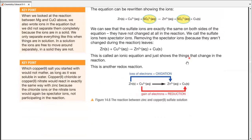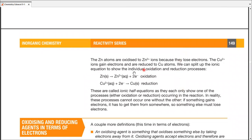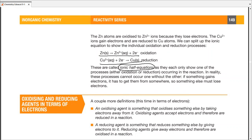To finalize: zinc loses electrons — oxidation. Copper gains electrons — reduction. Writing just the equation for zinc, or just the equation for copper, gives us ionic half equations. The oxidation half equation shows only the oxidation step; the reduction half equation shows only the reduction step. The examiner may ask you to write just one ionic half equation from the full reaction.